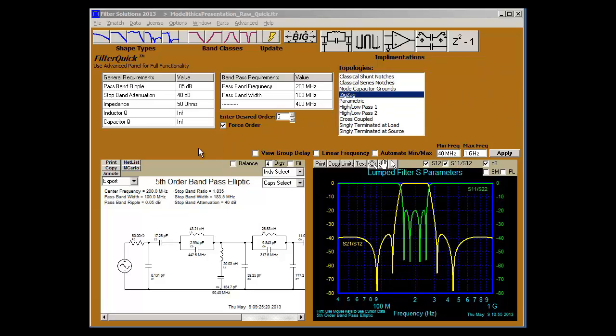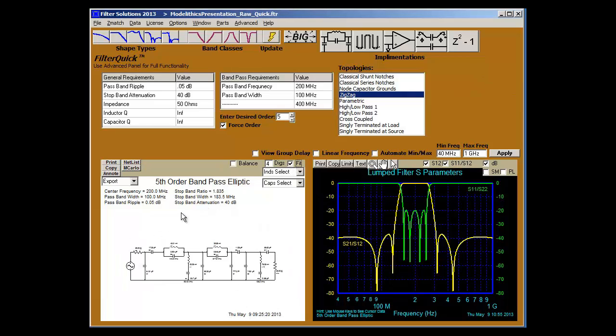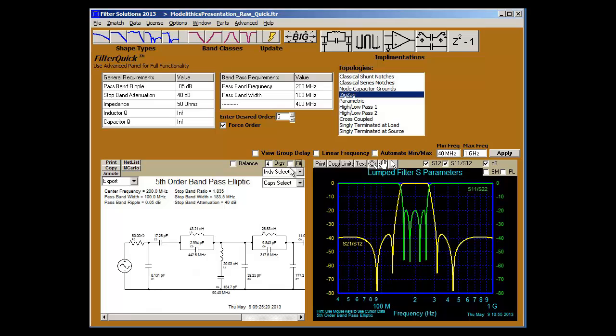We will start with a 5-pole elliptic filter in a minimum inductor zigzag topology. We count four inductors to achieve our five poles. Over here we can see the stop band of 40 dB and the pass band of 20 dB S11.